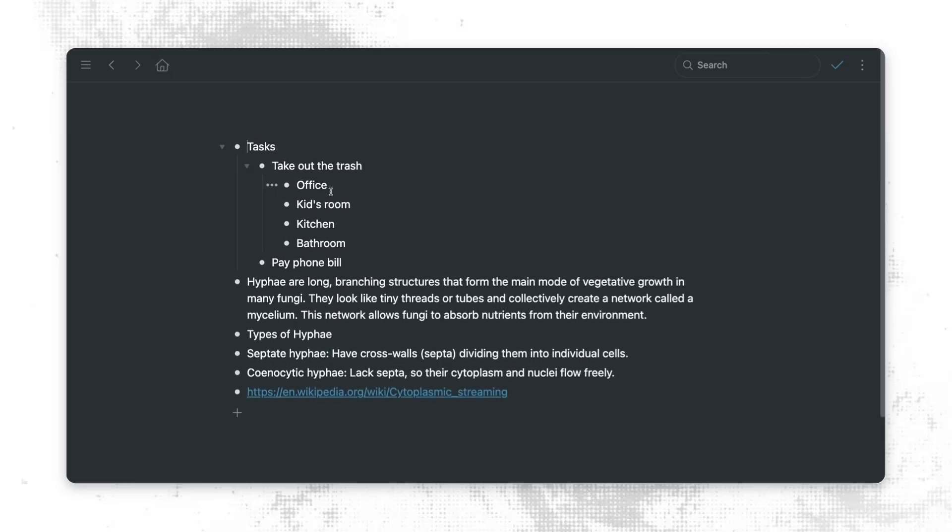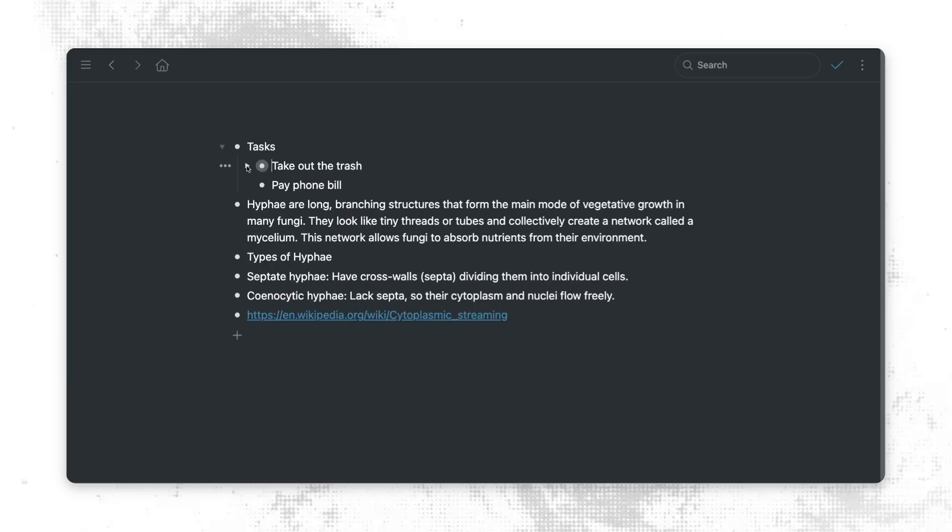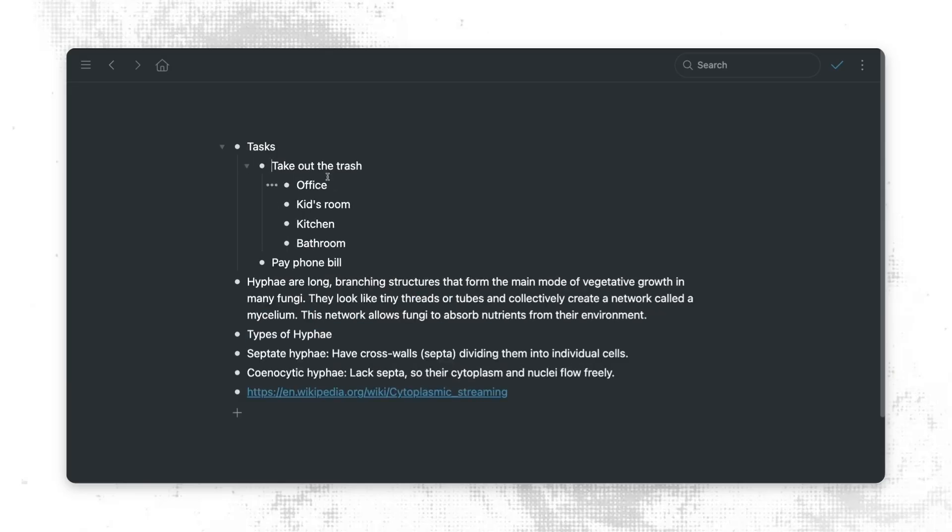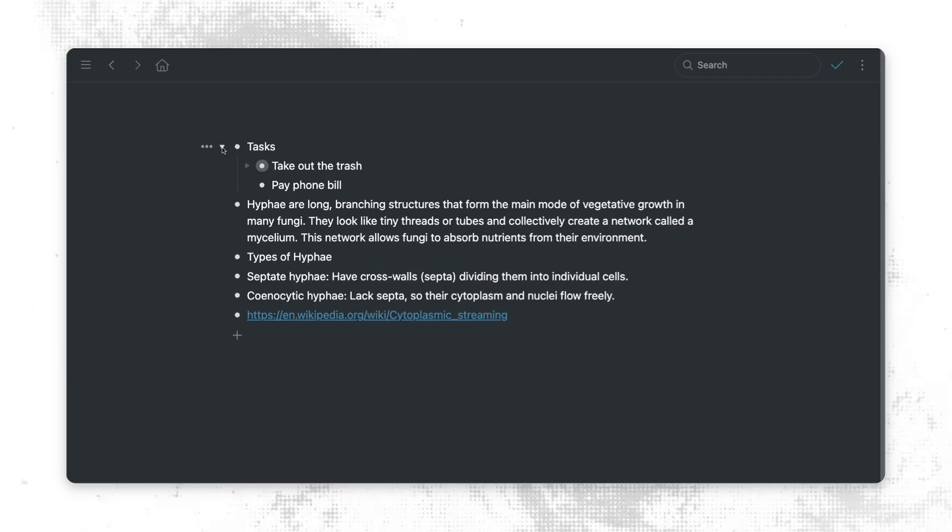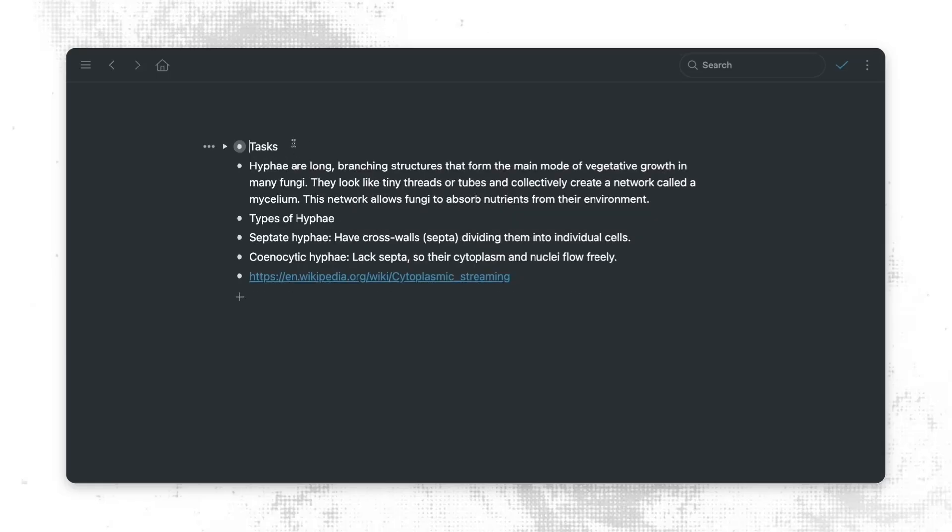Also, whenever we have nested items such as these, we get this little triangle toggle that allows us to either hide or display the information that's nested under it. So we can very easily now hide all the information about our tasks and only see everything else that isn't collapsed.